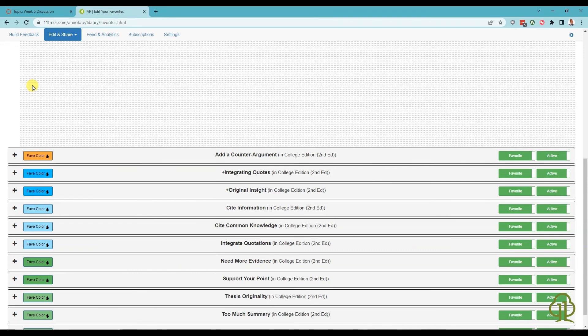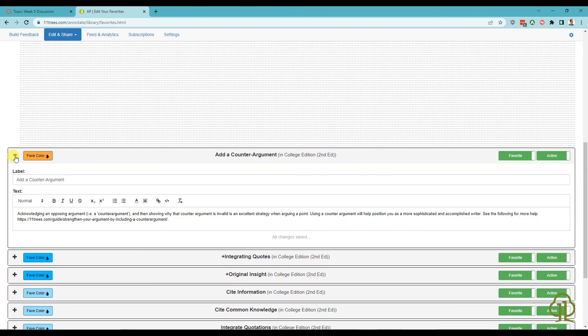You can also edit the content of your favorite comments from this page. To edit the content, click on the plus icon to the left of the Fave Color button. This will expand the comment to include the text editor. All changes to color, order, and content save automatically.